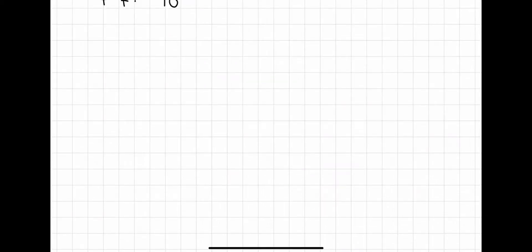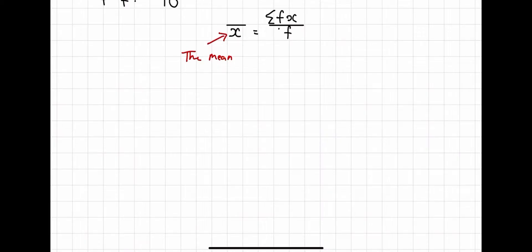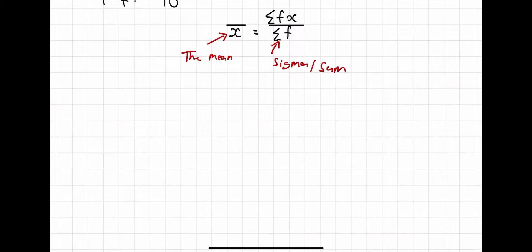Now let's look at more formal notation. The mean is sometimes written as x-bar — the letter x with a bar above it. What we did is add the fx values and divide by the sum of the frequencies, written as f. The symbol used to show summation is capital sigma, a Greek letter meaning sum. So the formula is the sum of fx divided by the sum of f.